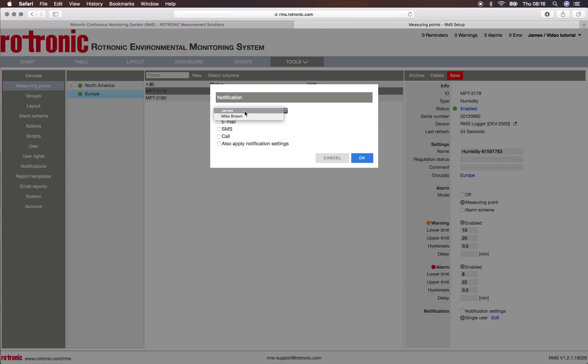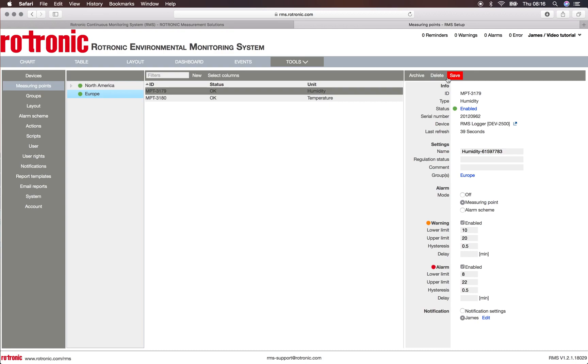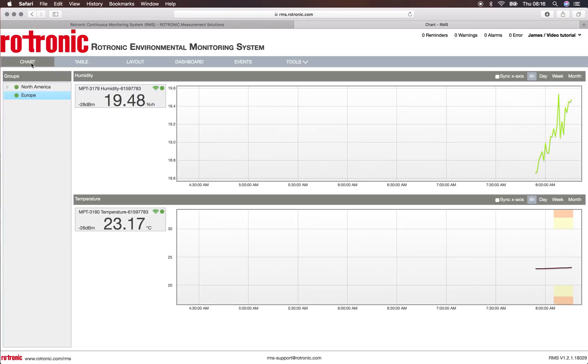I can choose James and I can put down email. I click on OK, I click on save, and then now I will head back to my chart to see what this has done.